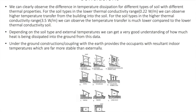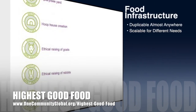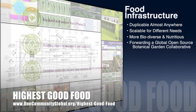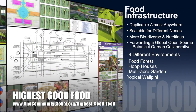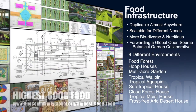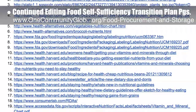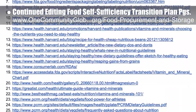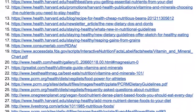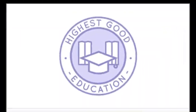One Community's approach to highest good food is duplicable almost anywhere, scalable for different needs, more biodiverse and nutritious, part of forwarding a global open source botanical garden collaborative, and includes nine different free shared and duplicable growing environments. This week the core team continued editing the food pages, researching details for food needs, reviewing the food self-sufficiency transition plan, and found 31 additional resources for checking calculations on the sustainable food nutrition calculations page.